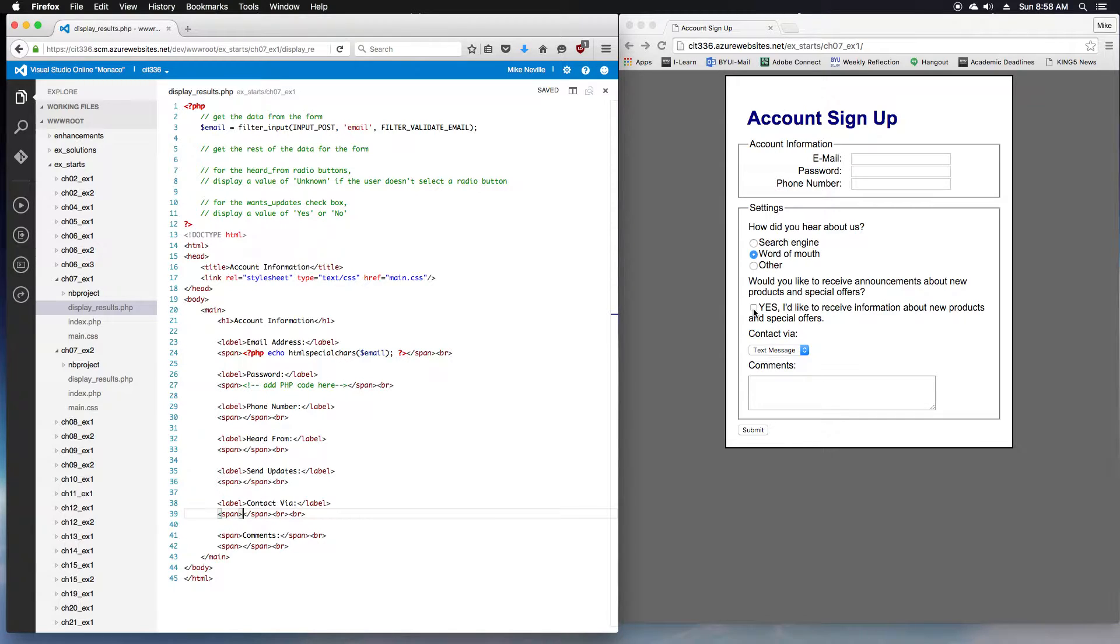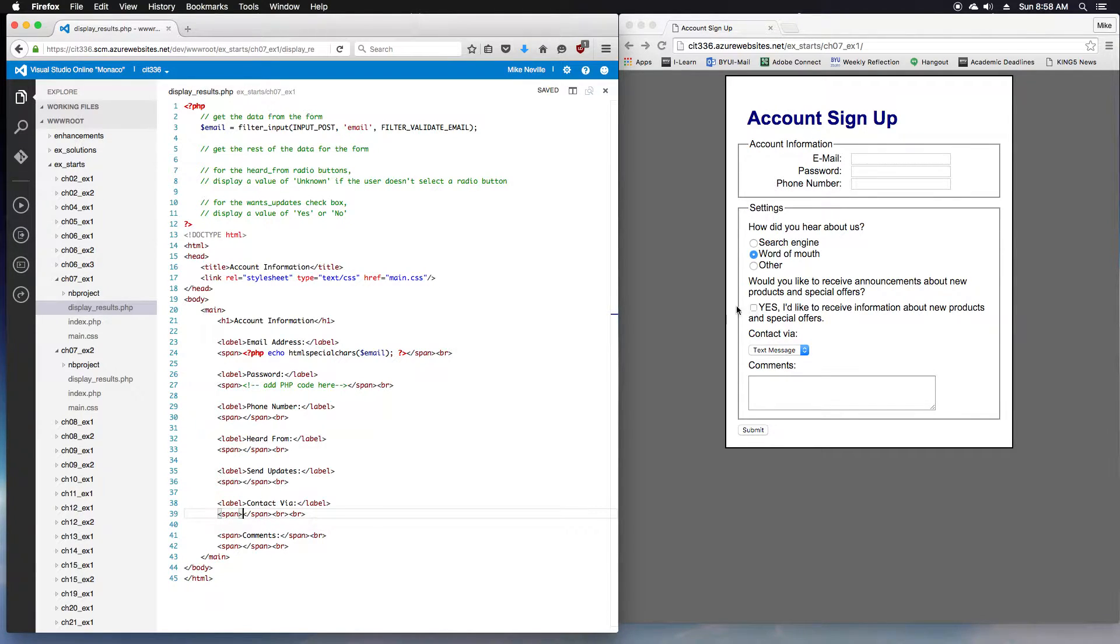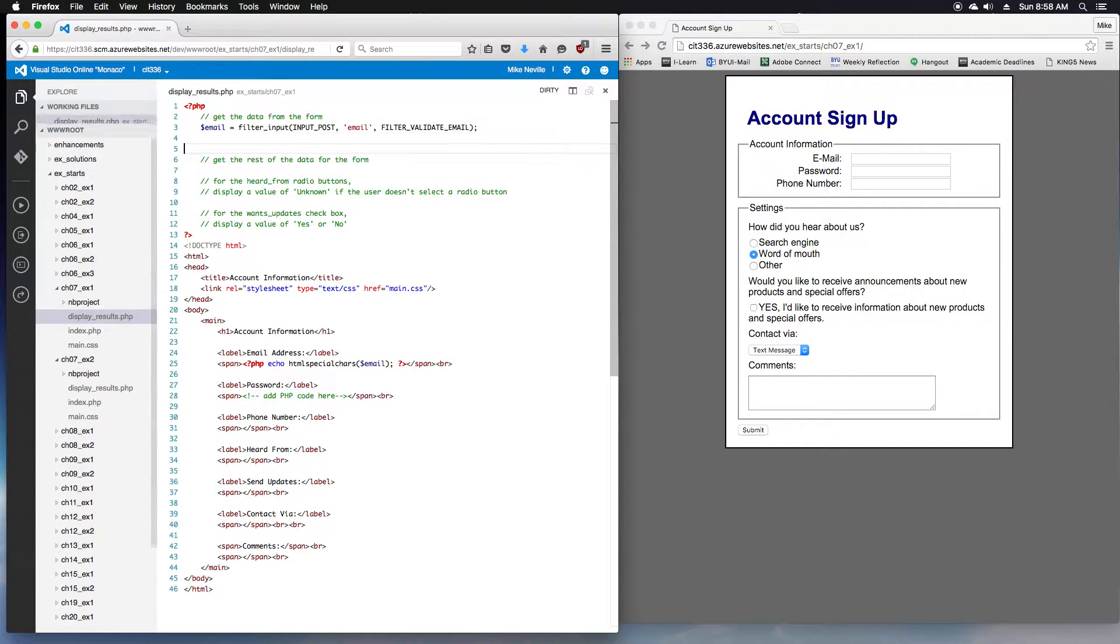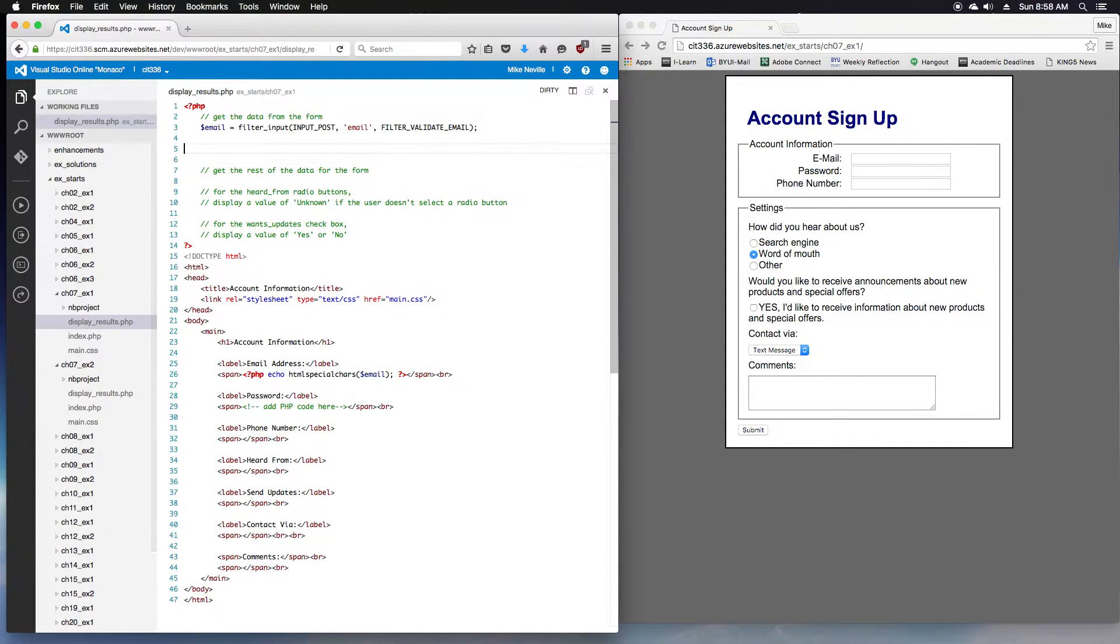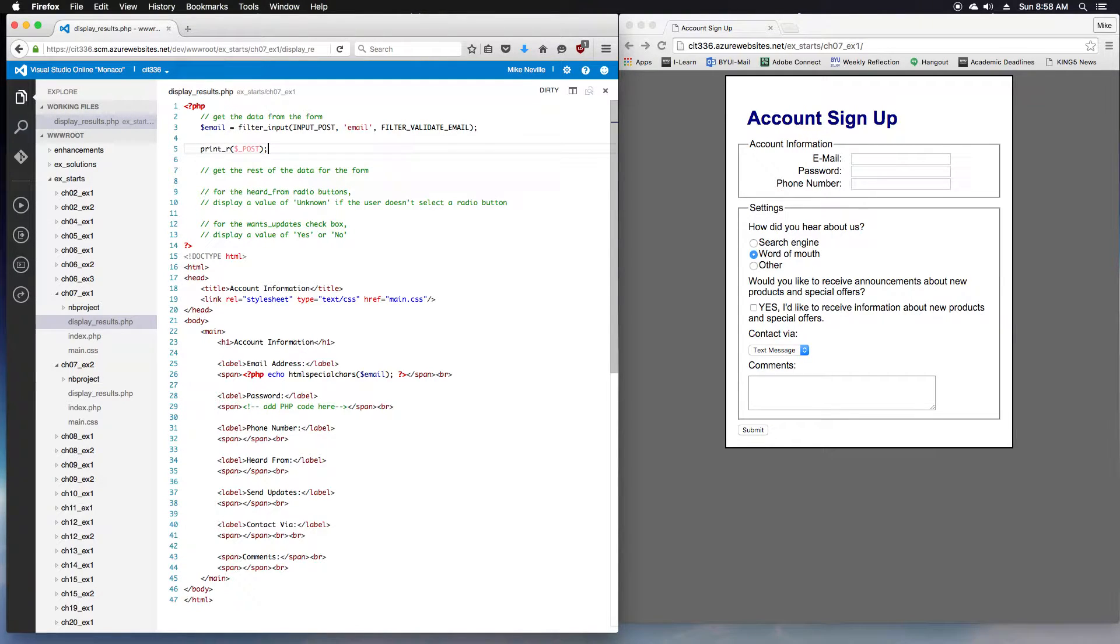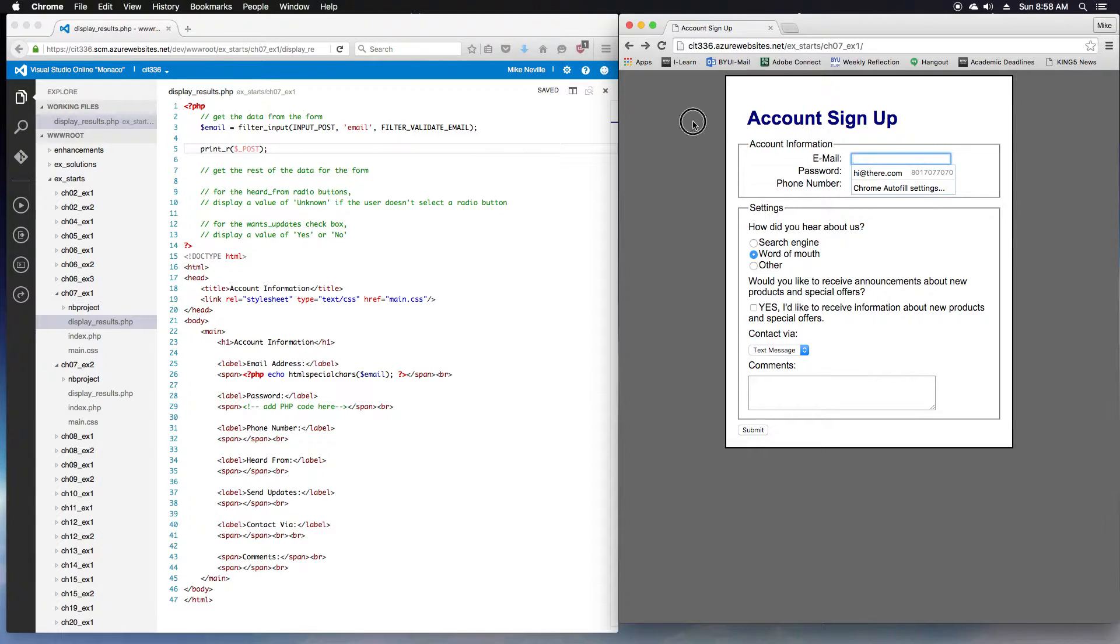For step five, we're actually going to add the code that gets the data from the controls on the first page. So one thing I'm going to do, we learned about debugging in chapter six. I'm going to add a print_r statement here on the post data so we can see what all of this looks like.